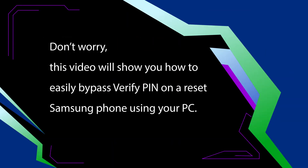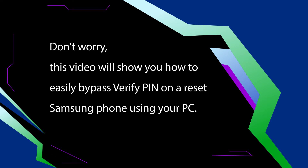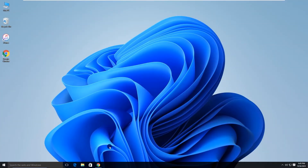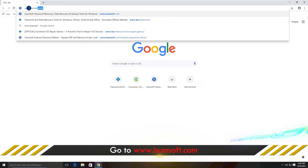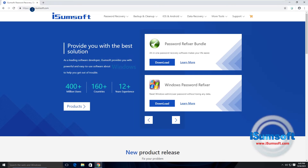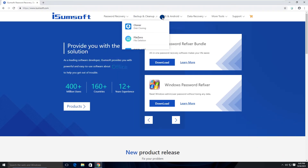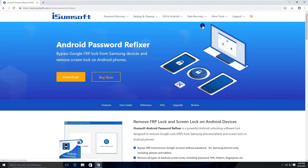Don't worry, this video will show you how to easily fix or bypass this issue and unlock your Samsung phone using your PC. First, open the iSumsoft website on your PC and locate the Android Password Refixer tool. This is a powerful yet easy-to-use Samsung FRP bypass tool that allows you to bypass PIN and Google account verification on reset Samsung phones with one click.